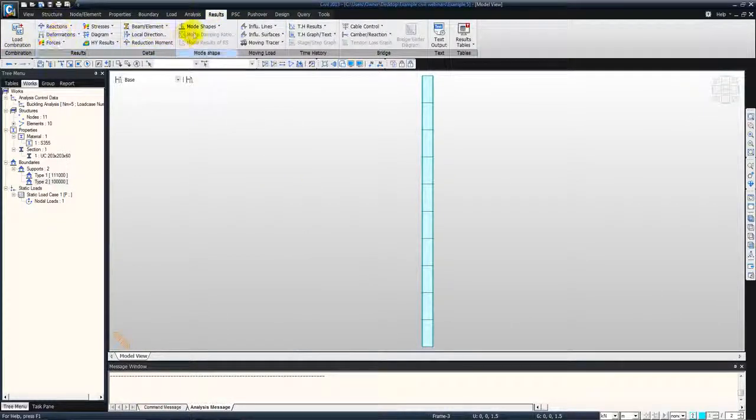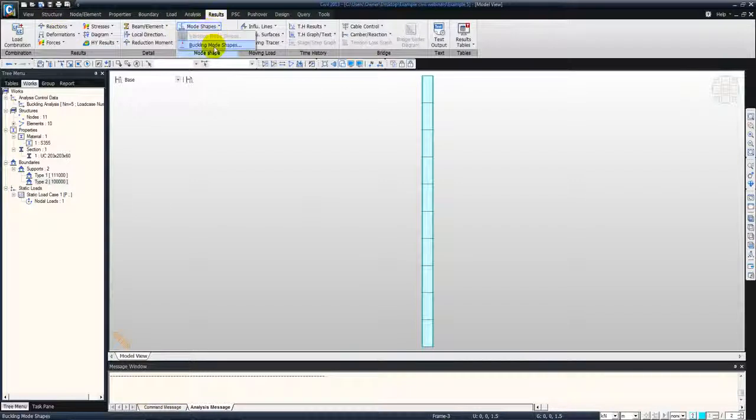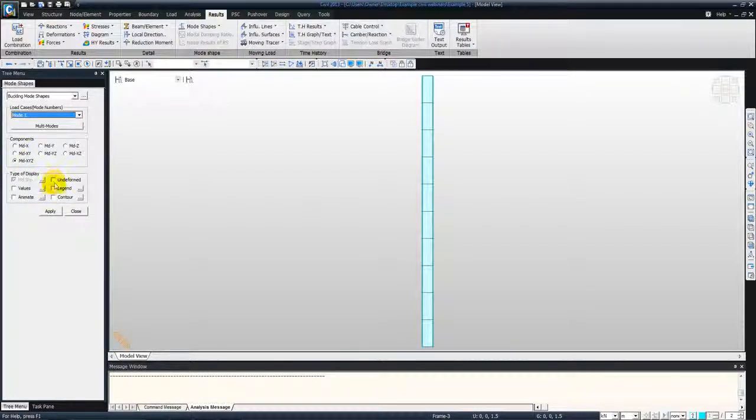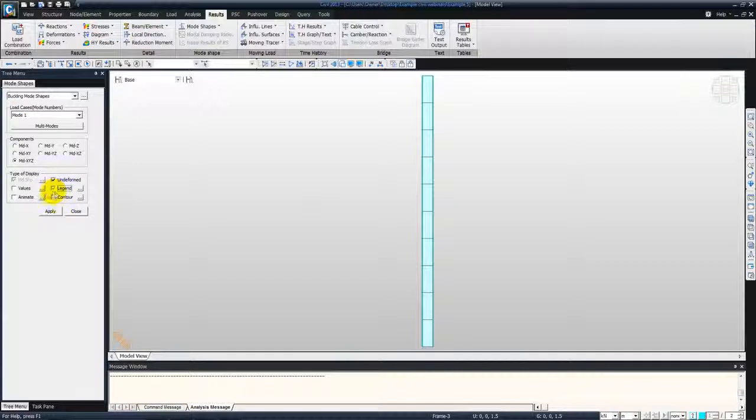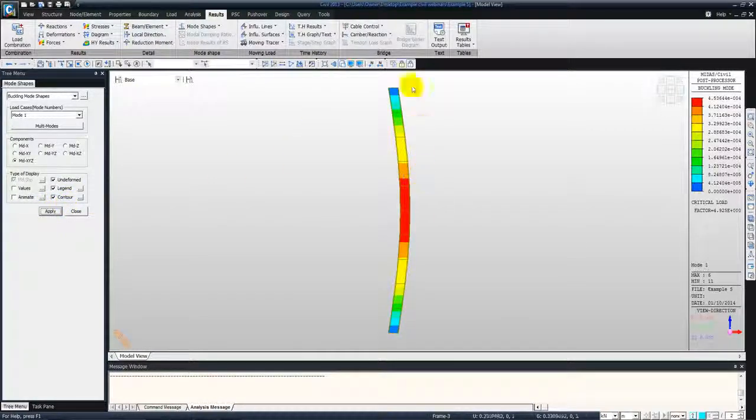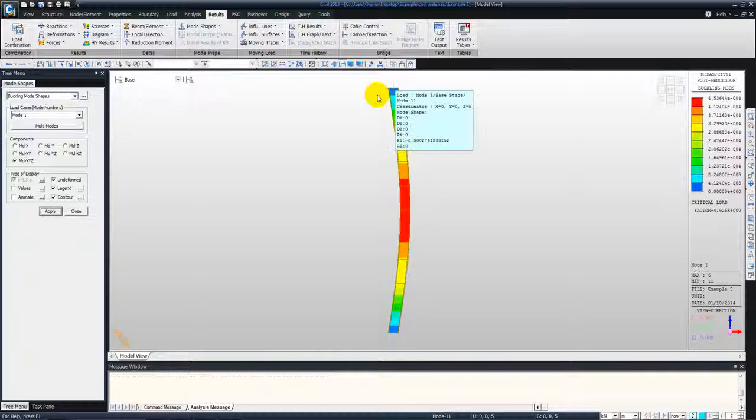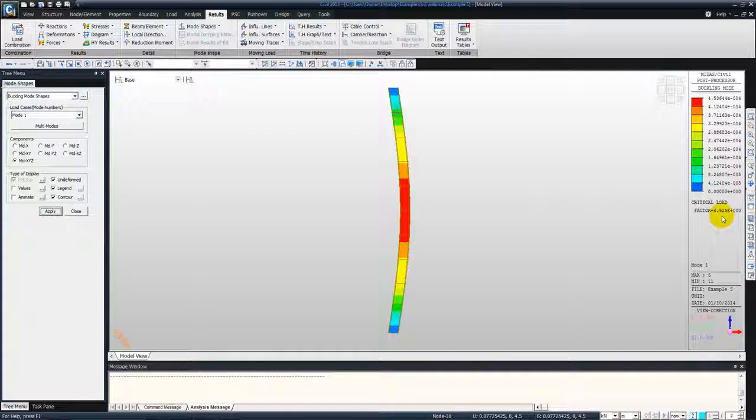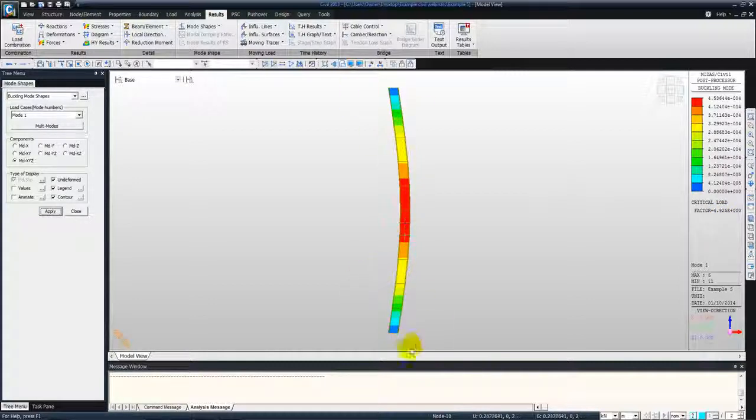Go to results and mode shapes, buckling mode shapes. And check undeformed, legend, and the contours. And click apply. That's the buckling mode shape one. So it gives you a factor, critical load factor. In the legend you can see it gives a factor of 4.9 which is approximately 5. So a load of 5000 kilonewton will buckle the column in this mode of buckling.